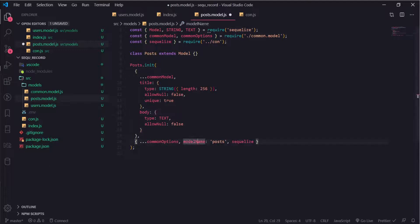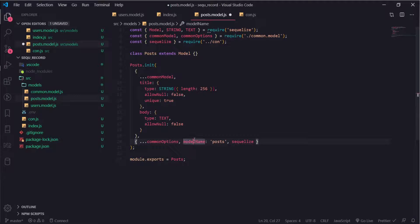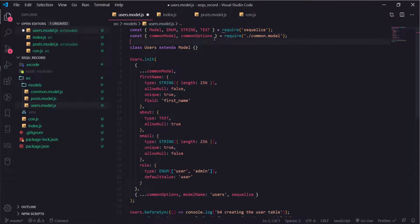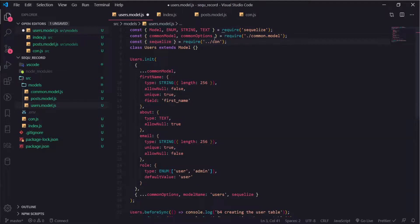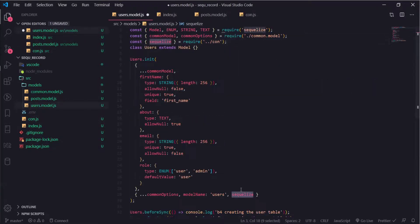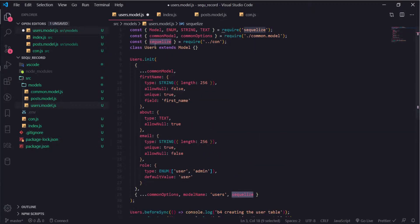At the end I will just export our posts module here so I can use it inside our user module. First thing I need to import the Sequelize connection. I'm passing it here and at the end now I can use the...